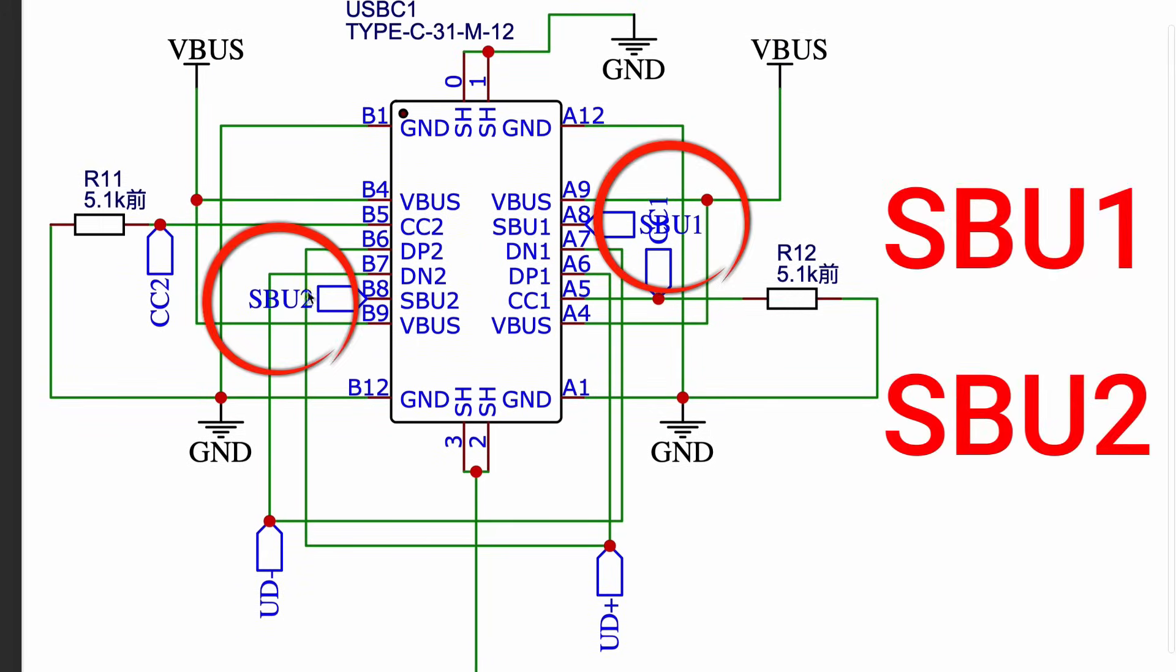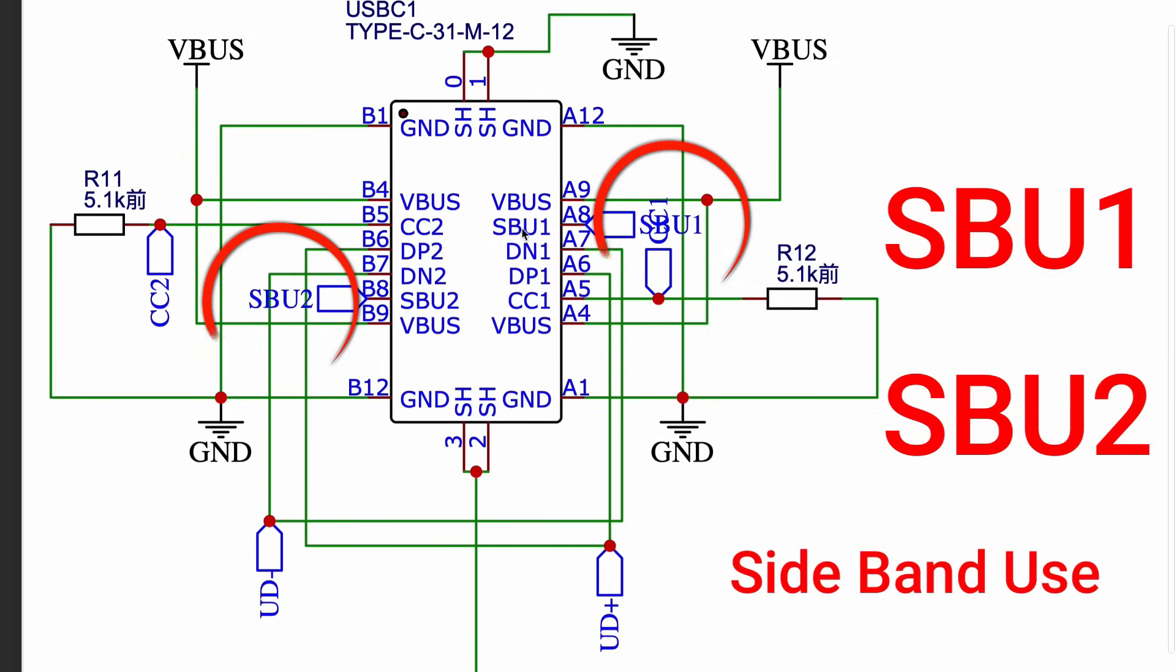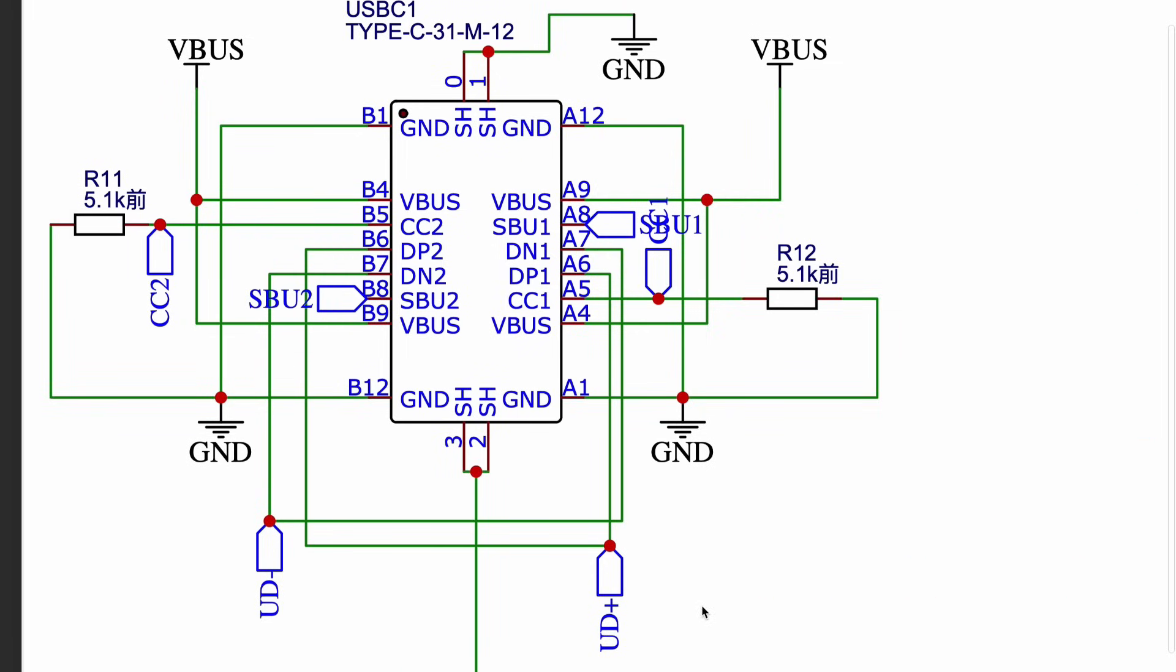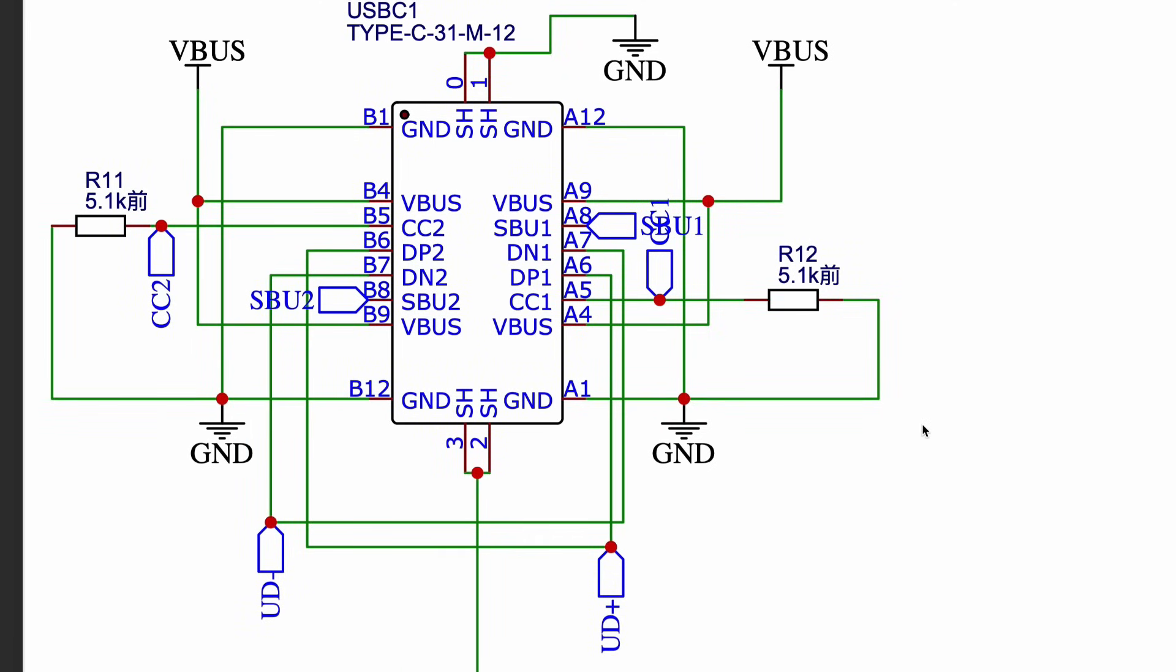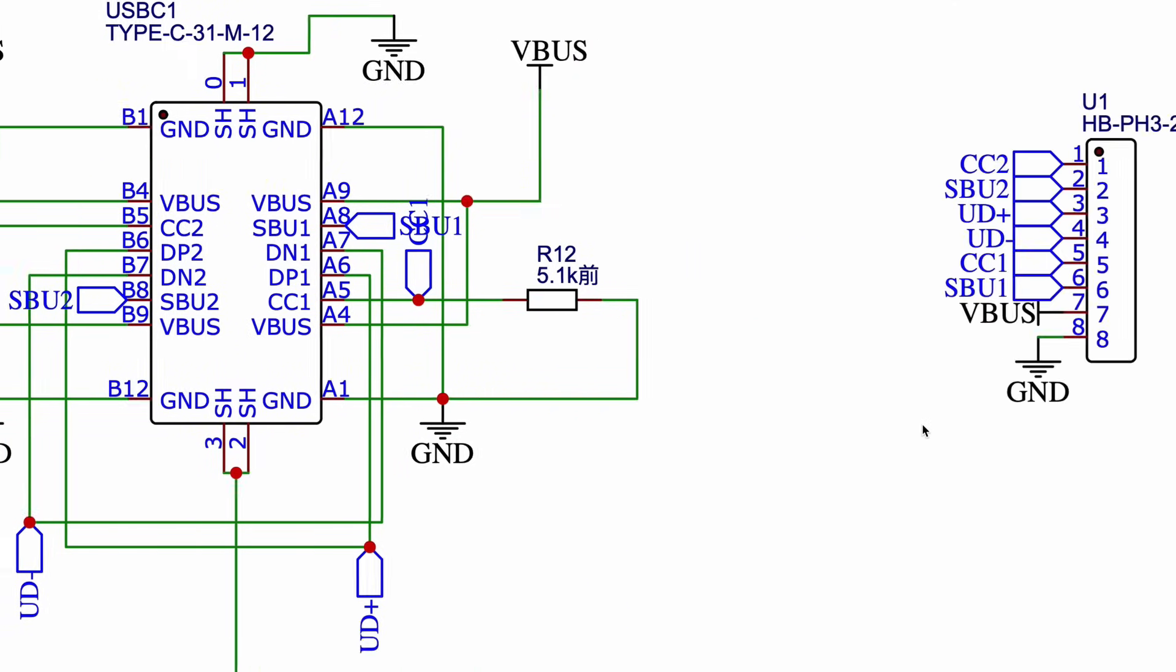Next up are SBU1 and SBU2, which stand for Sideband Use. Now, these lines are not used for regular USB or charging. They come into play in special modes, such as if you are using USB-C as audio adapters, DisplayPort over Type-C, or debugging in some special ICs. For most makers, you won't need to use these SBU lines, but they are broken out here just in case you want to explore more advanced USB-C features.